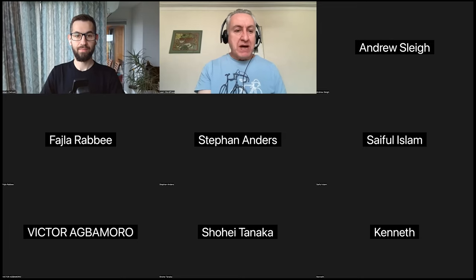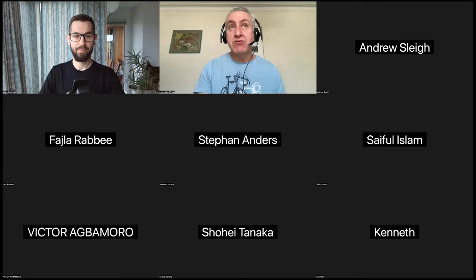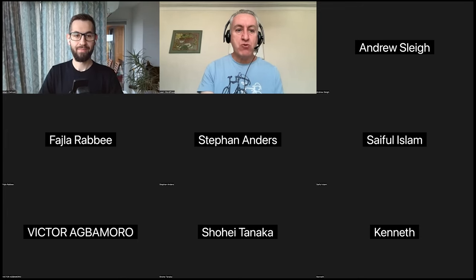Just a reminder that this session is being recorded and will be uploaded to WordPress TV and also to YouTube. This Developer Hours session is part of a series that we're running — I think we've had six or seven now. In this session we're very pleased to welcome Adam, who is going to be talking about WordPress Playground.